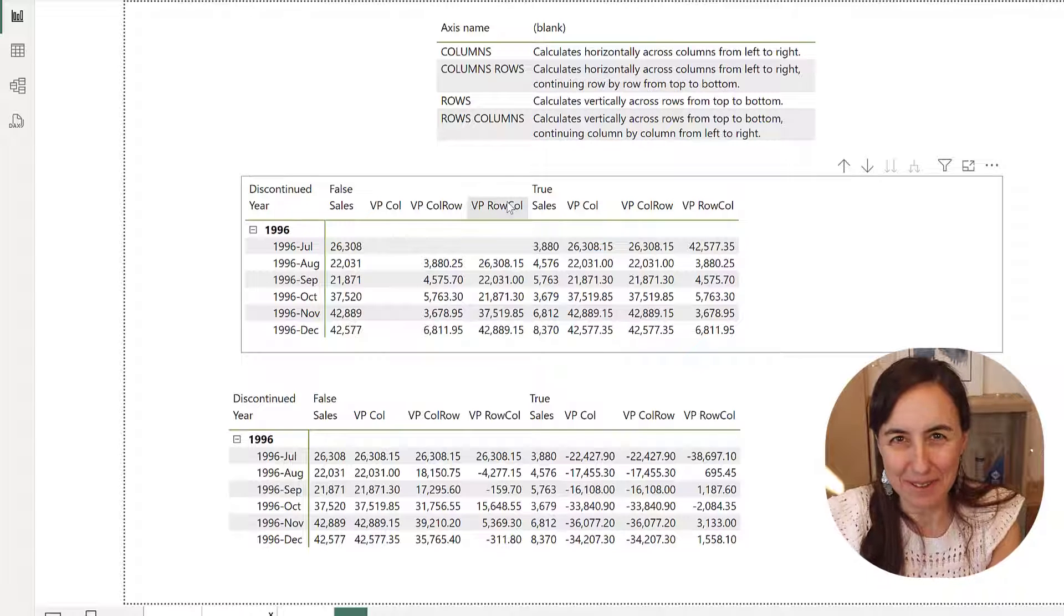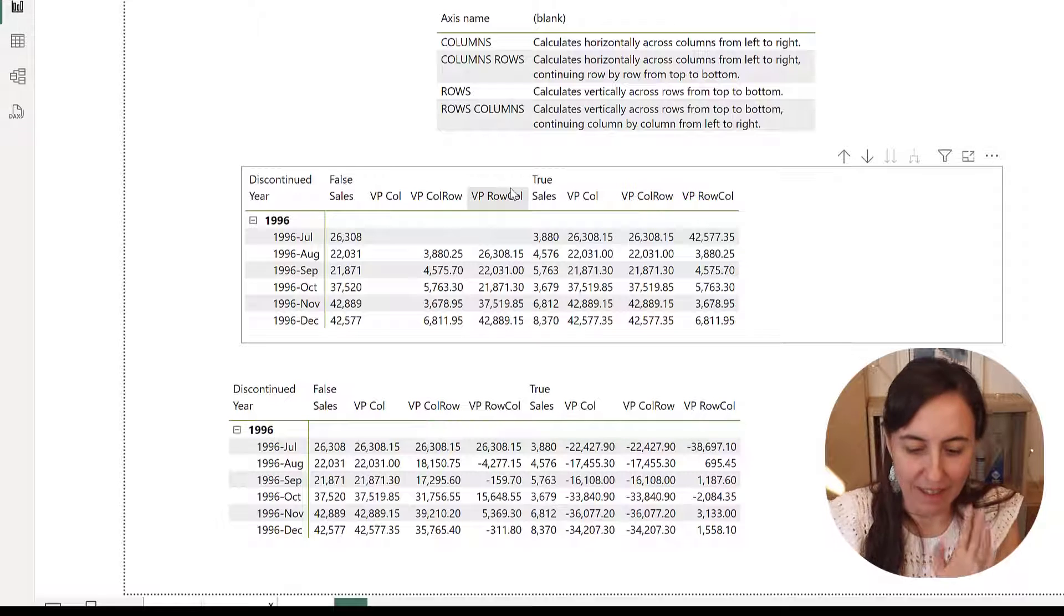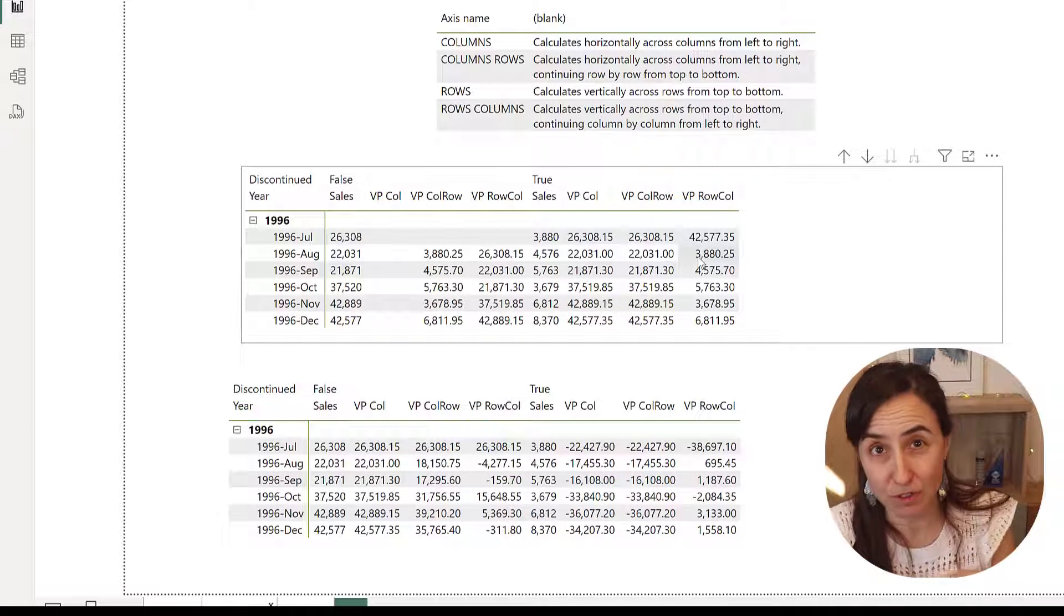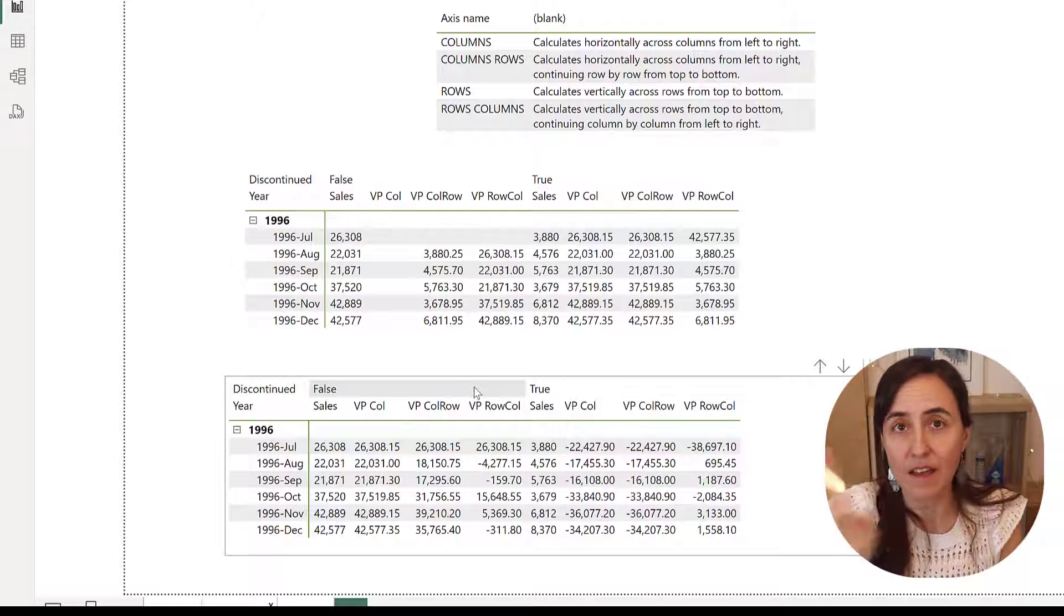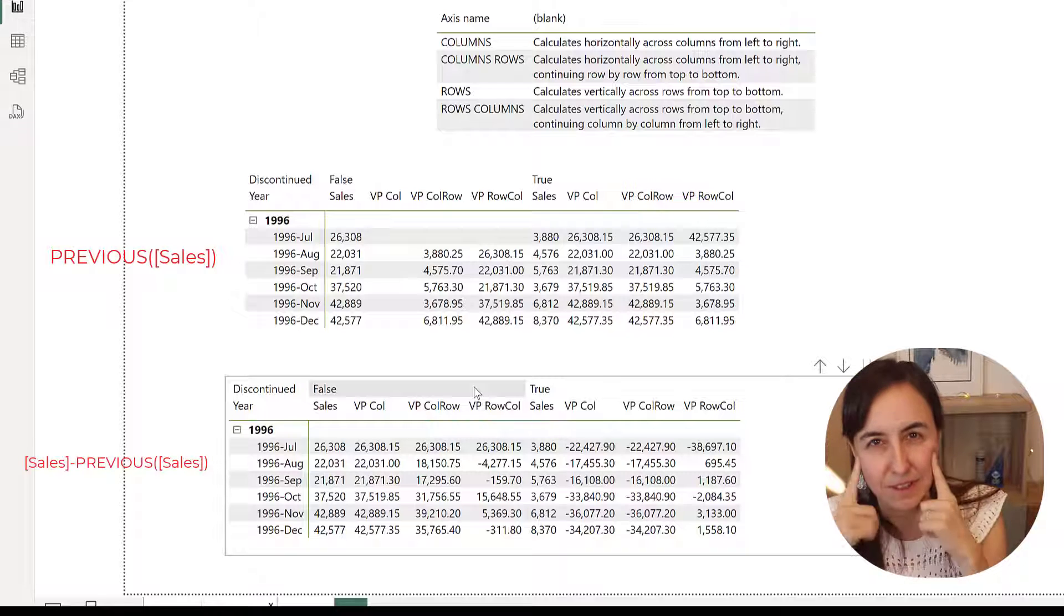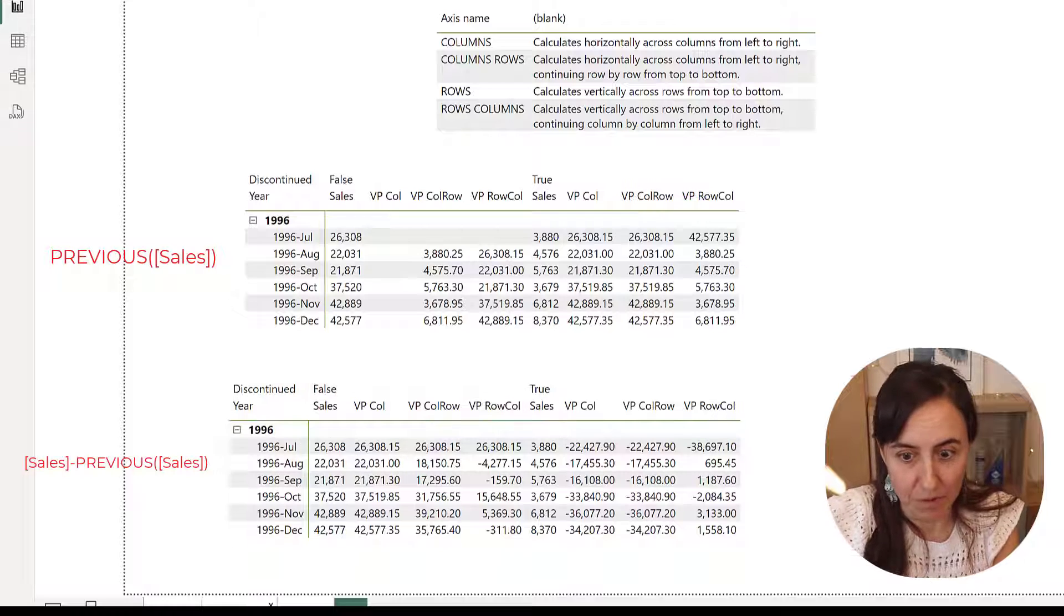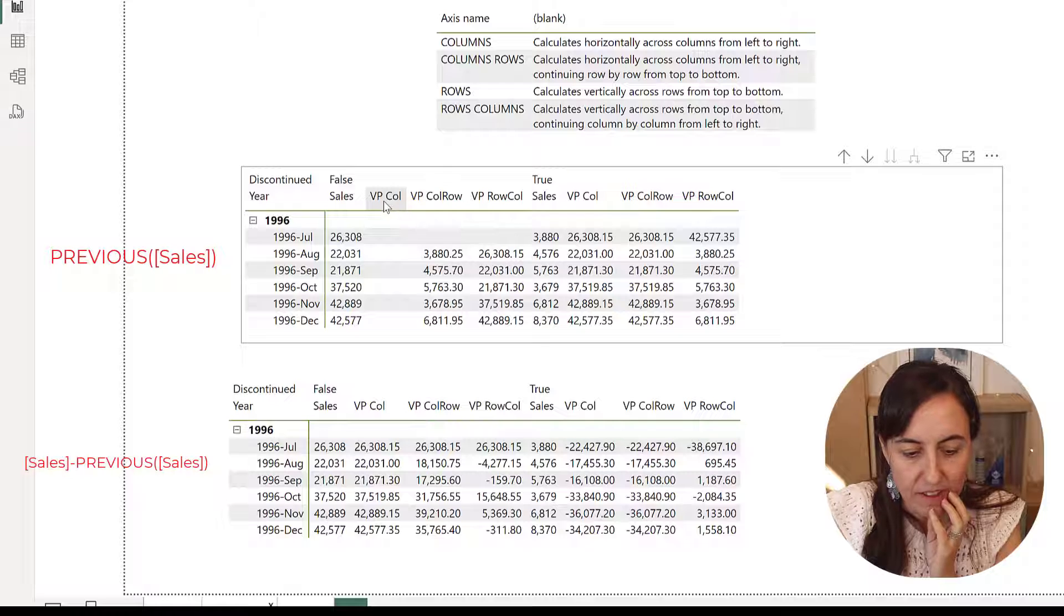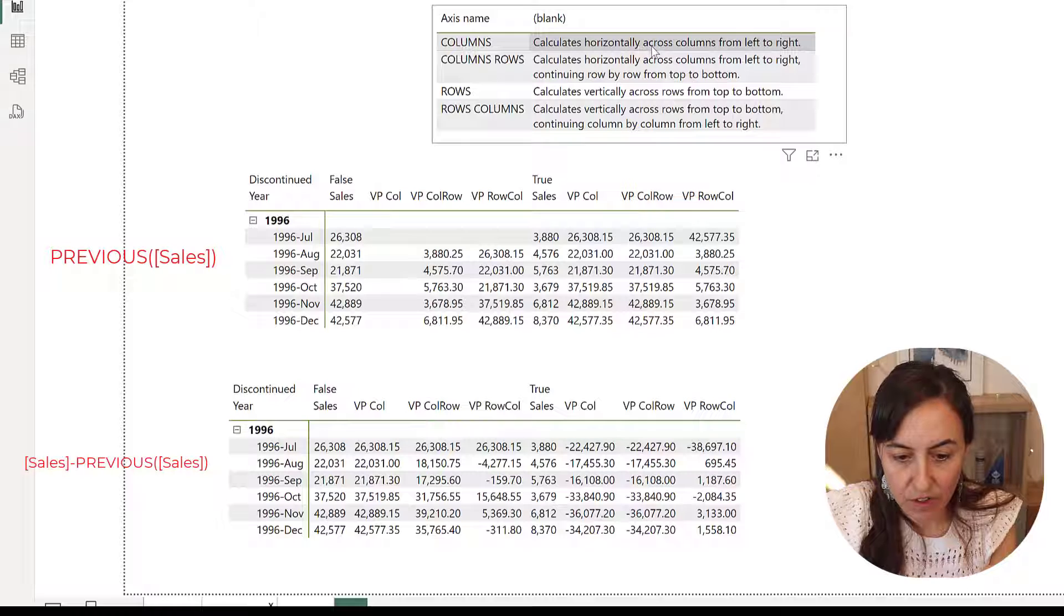So here I have sales, I have columns as the axis, column rows, row columns. Okay, that's what we're going to explain now. So hopefully I will manage to explain it. Now there are two tables. The first table just has previous rows, it doesn't have anything else. The second table has sales minus previous sales. So you can see what's going on, otherwise it's very difficult, at least it was for me.